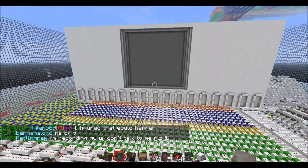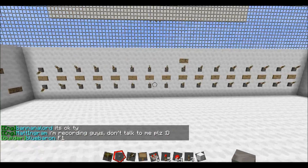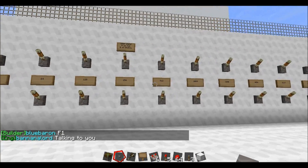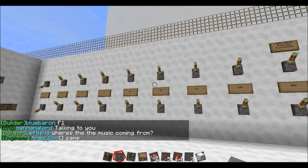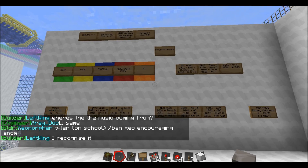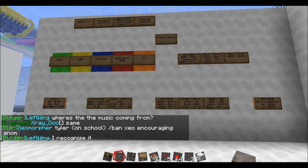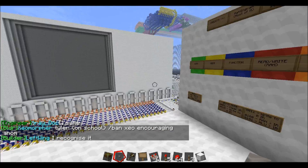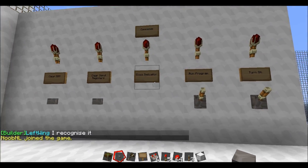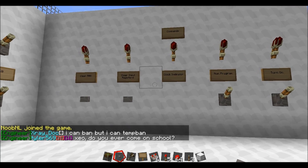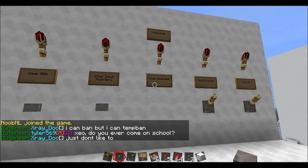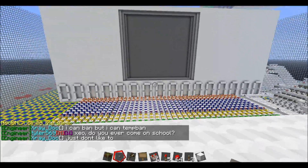First of all, this is a 16-bit computer. These are the inputs down here. The A inputs are on the bottom, the B inputs are on the top. Over here is where you can see all the different functions and commands. And on the firewall, we've got the turn on, run program, clock indicator, and the error clear functions, which is useful before you start running a program.